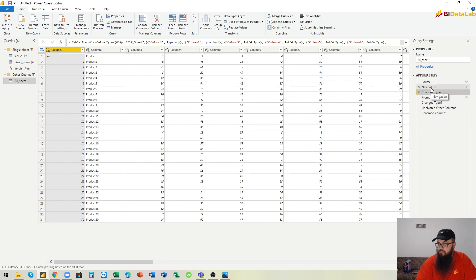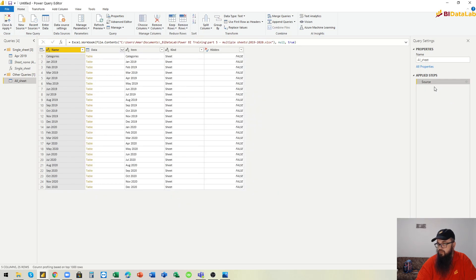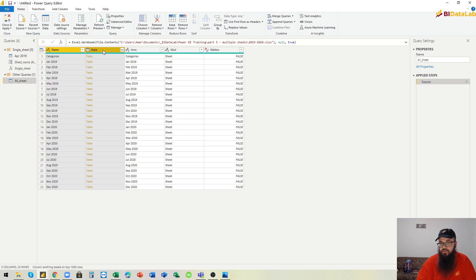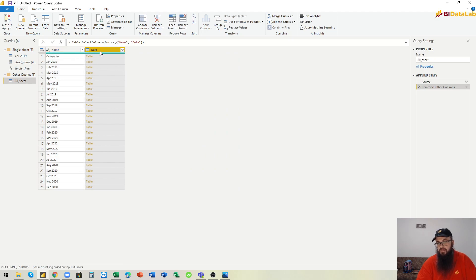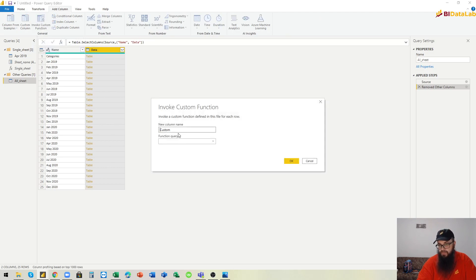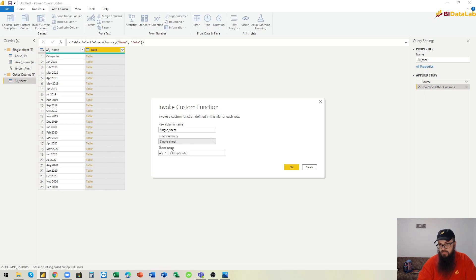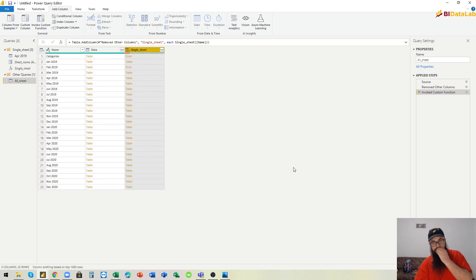Here we go to the navigation and delete all steps except for the first step. Then we remove other columns because we only need the Name column. We go and invoke our custom function that we just built — this function will get values from the column 'name'. Now we have some errors — let's investigate.